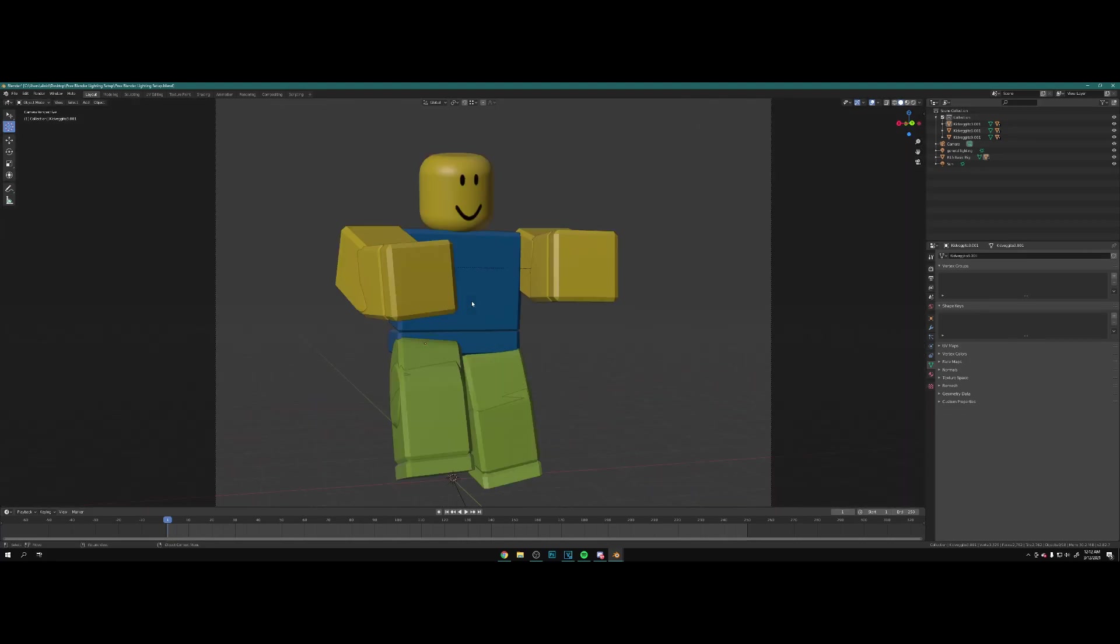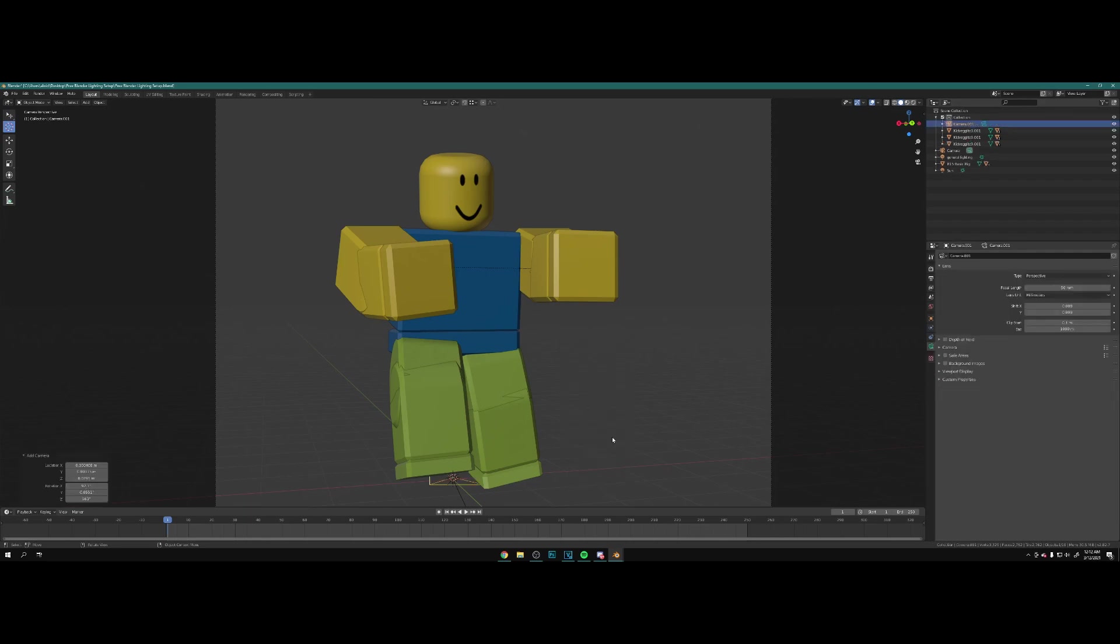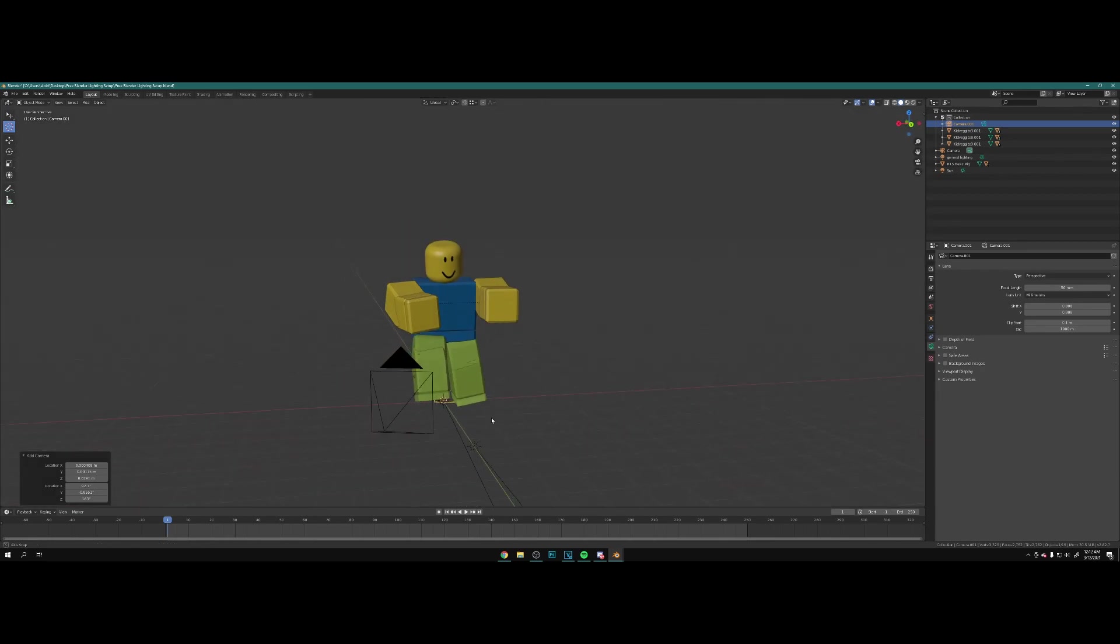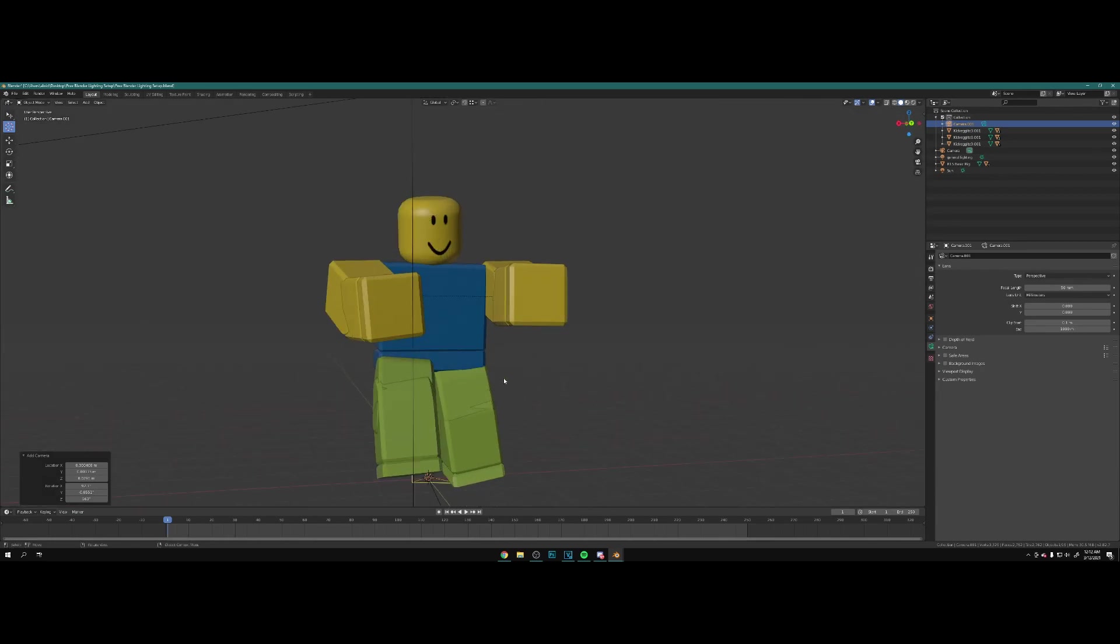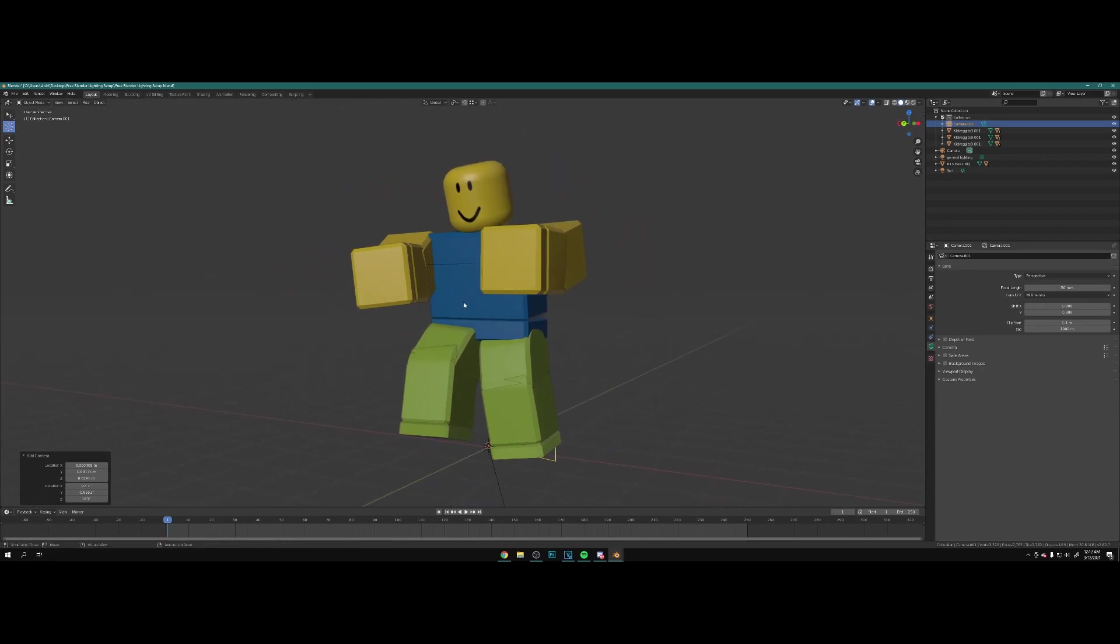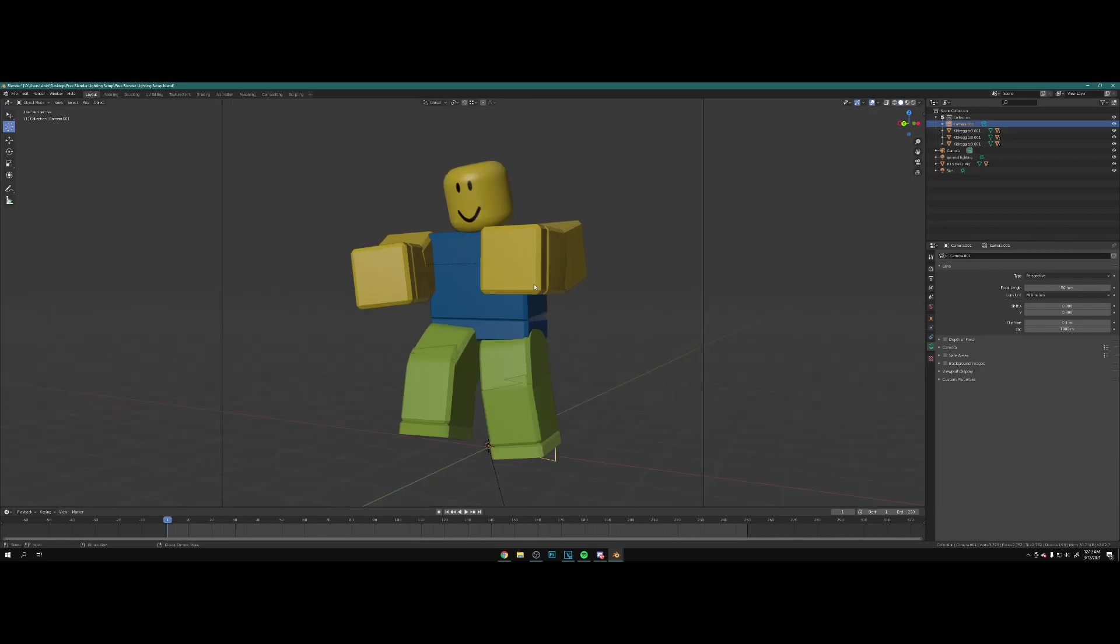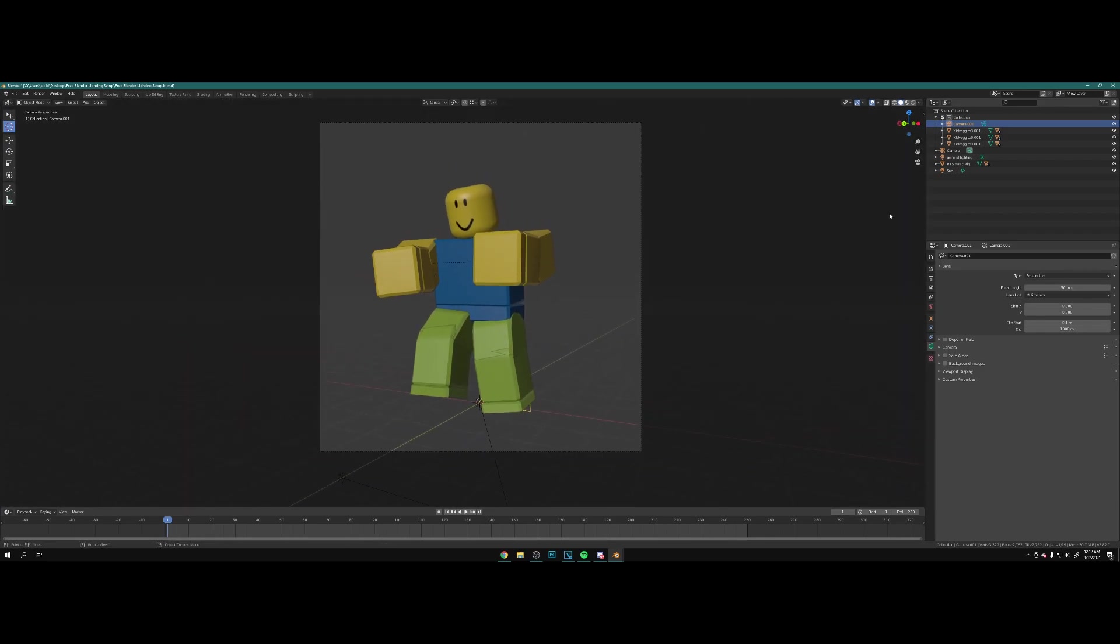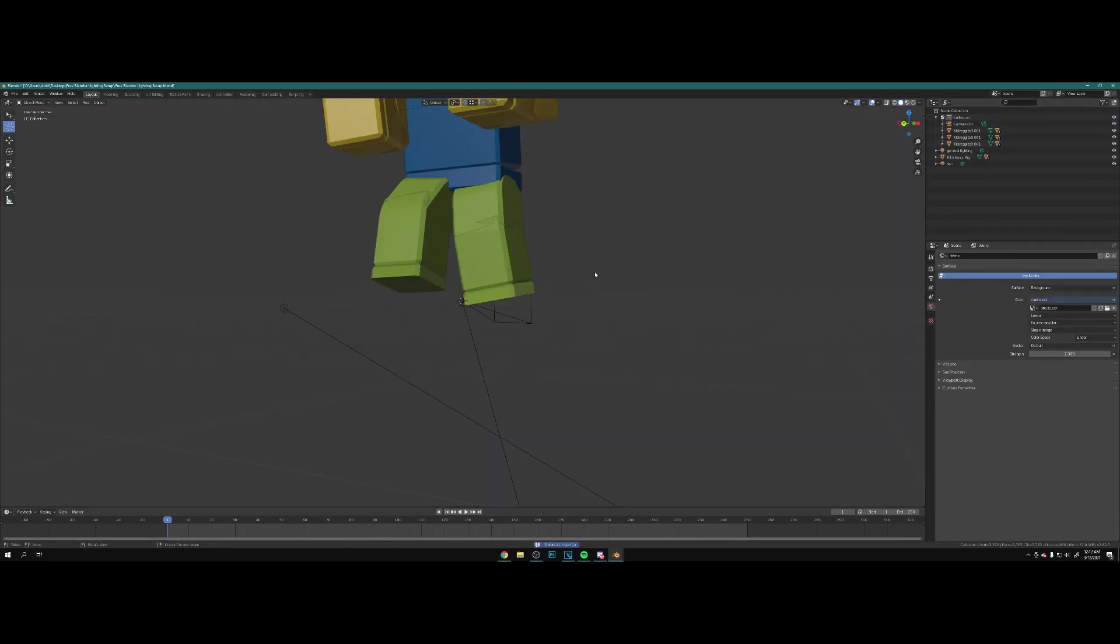If you don't know how to add a camera, you want to hit Shift A, go to camera. Once you add a camera, to position the camera into your current view, let's say you went over here, what you want to do is hit Ctrl Alt and numpad zero, and as you can see it will locate the camera to your current view position. But I'm going to remove this camera and use this one.